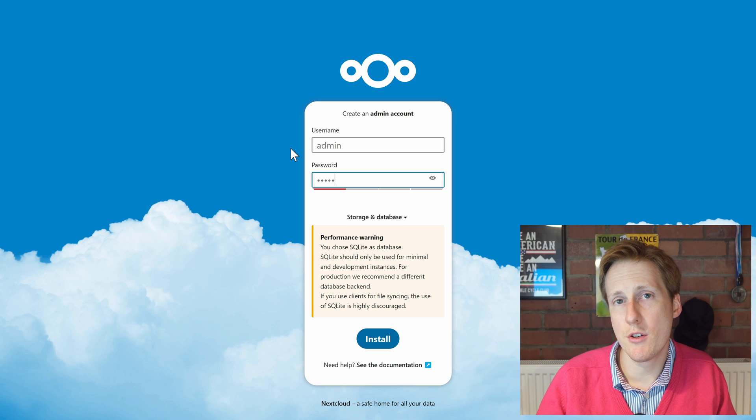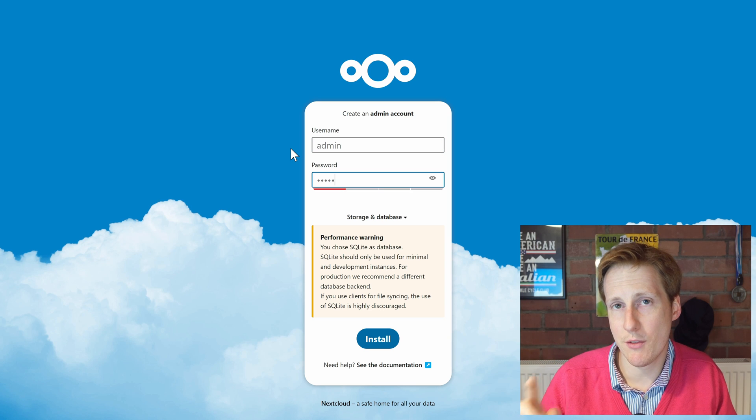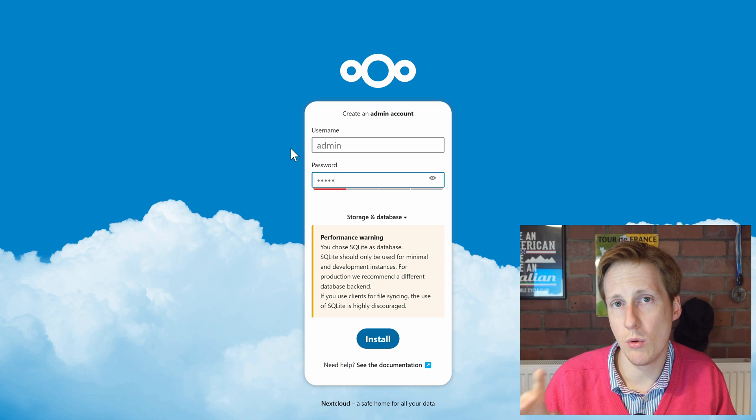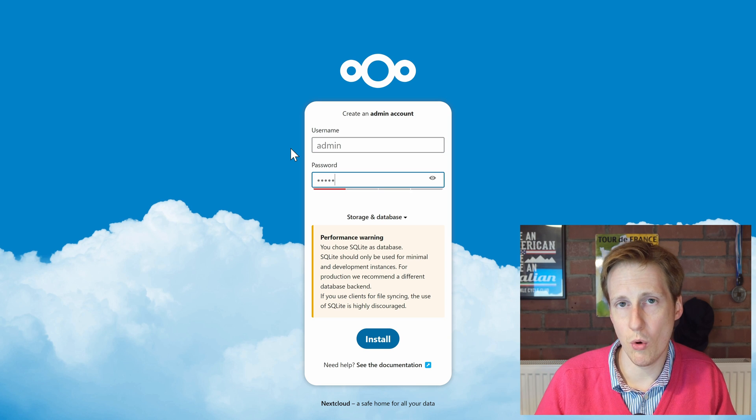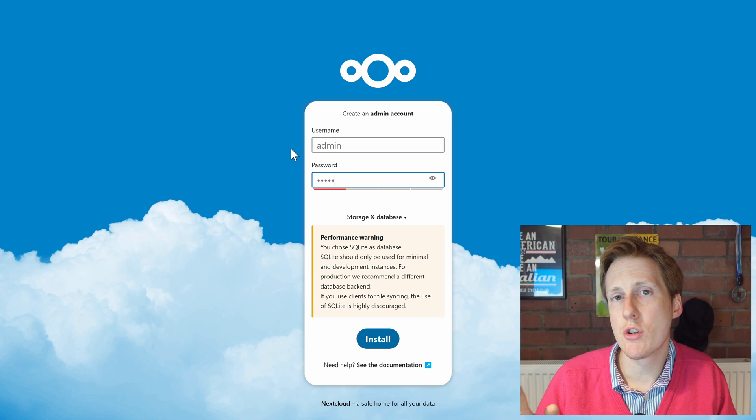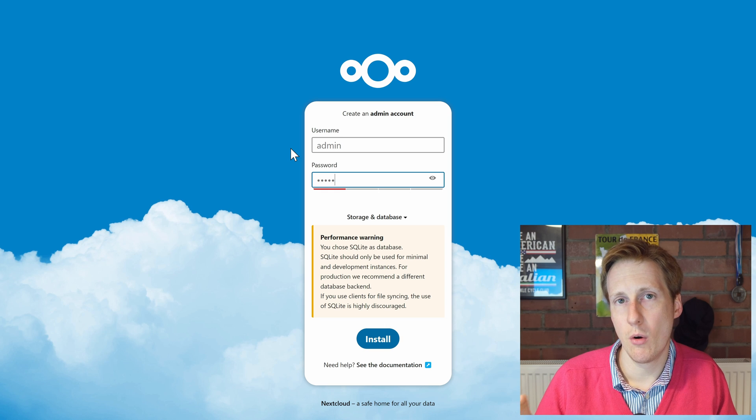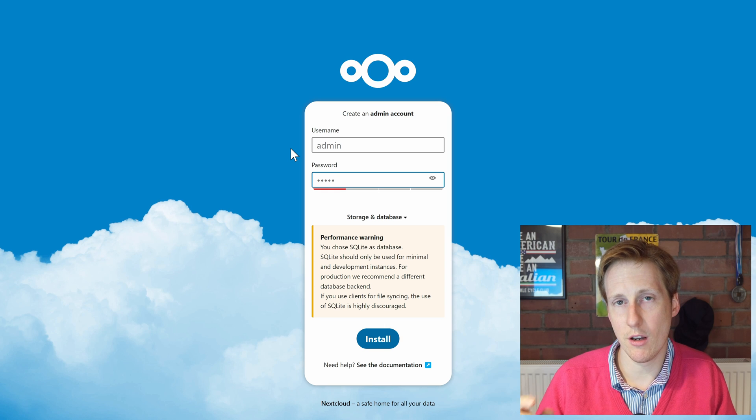And one thing you'll notice is that it's giving you that SQLite warning that I mentioned earlier when considering how to deploy this.